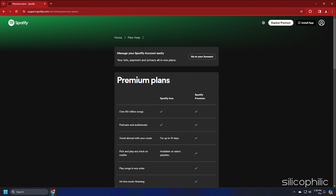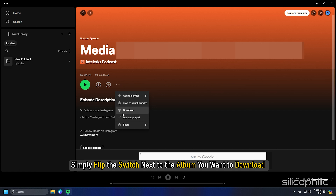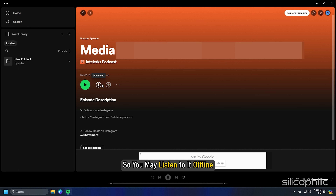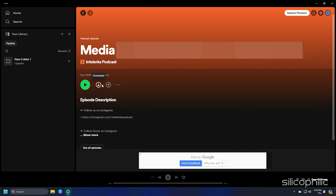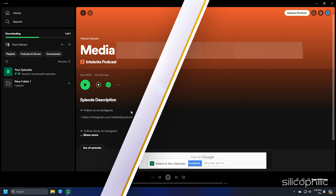It's also easy to download songs, albums or playlists from Spotify. Simply flip the switch next to the album you want to download so you may listen to it offline. As an alternative, select Download by clicking the three dots.